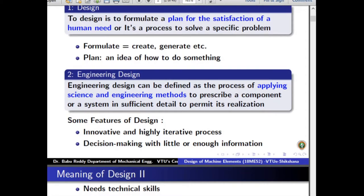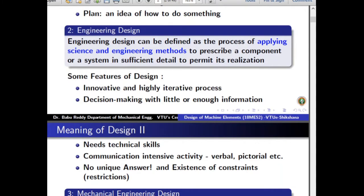The design process has some features. The first is that it is an innovative and highly iterative process. Unlike other aspects of engineering where you have a particular problem and use mathematics to get an answer, here it is innovative — most of the time there is no fixed answer. You have to use common sense, try various options, and arrive at the correct solution through trial and error.